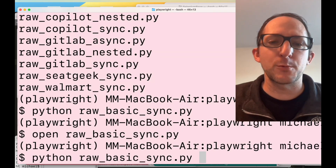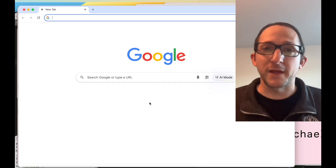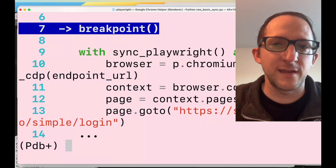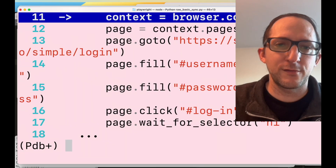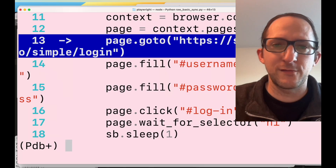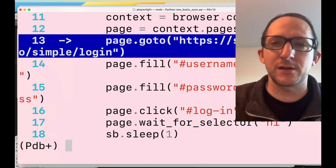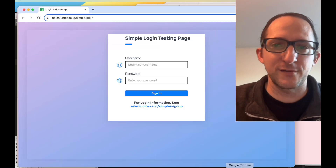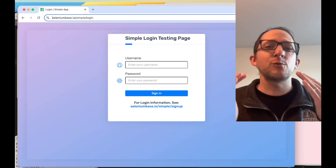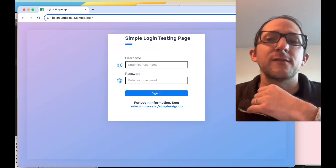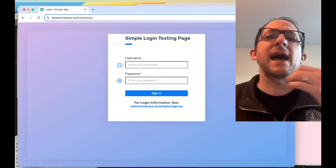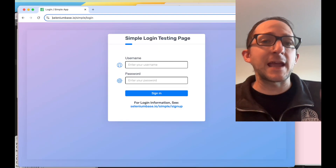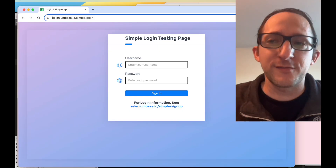Let's run: python raw_basic_sync.py from the command line. You can see that the browser paused and we're in a breakpoint. We're going to go to the line where it does page.goto, because we've just run connectOverCDP. If we go back to the browser, we can see it went to that page. So you have all the APIs that SeleniumBase has, because that was the original browser, and you have all the APIs that Playwright also includes.